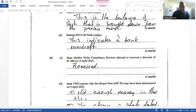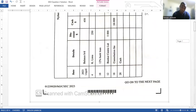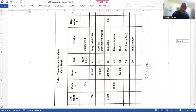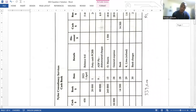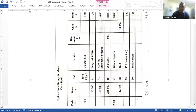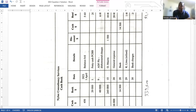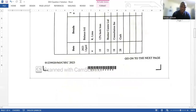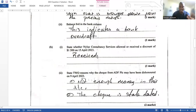That's two marks. Then it asks whether Nylo Consultant Services allowed or received a discount of $1,500 on the 15th of April. Looking at the cash book, the 15th of April entry is on the credit side in the discount column. Discount received is always on the credit side of the cash book because it's revenue and revenue carries a credit balance. So the answer is discount received.